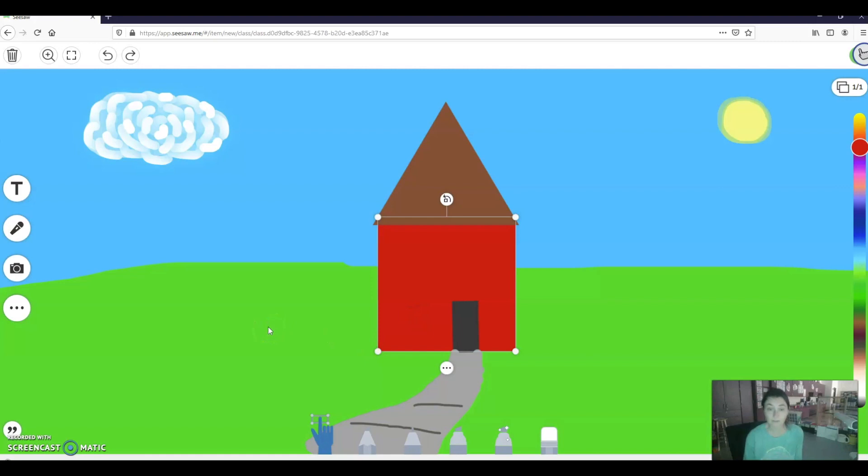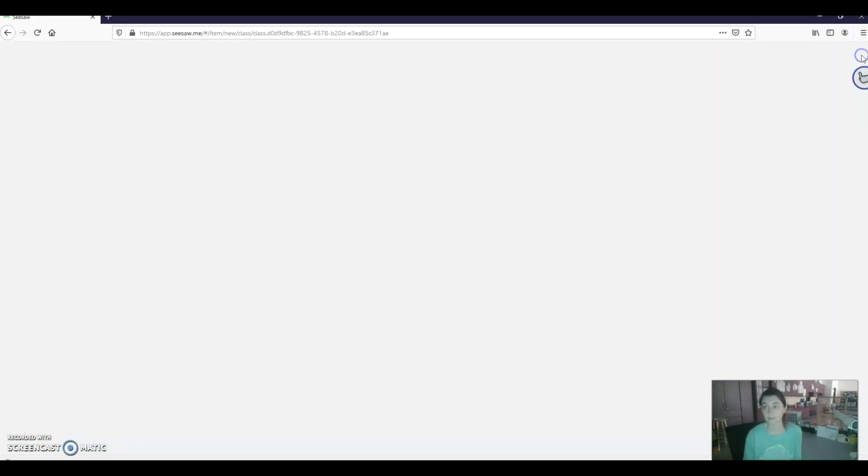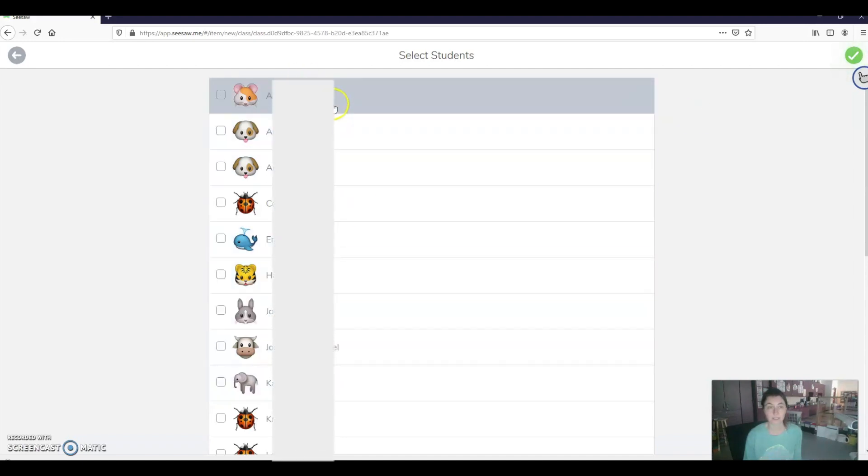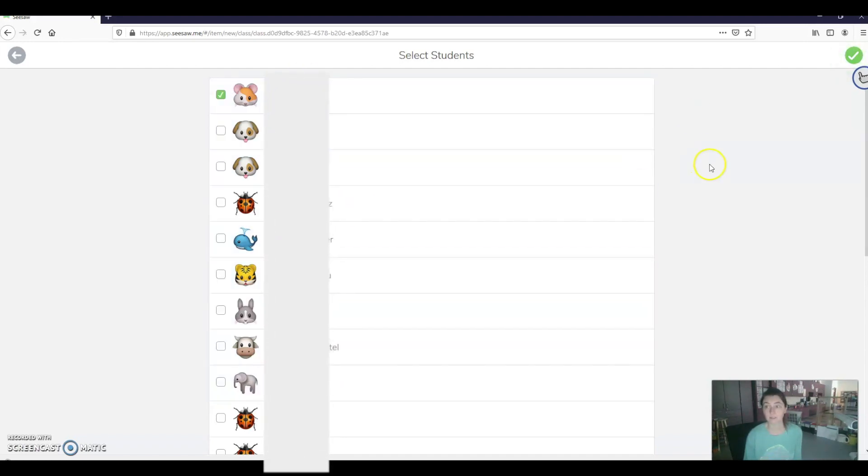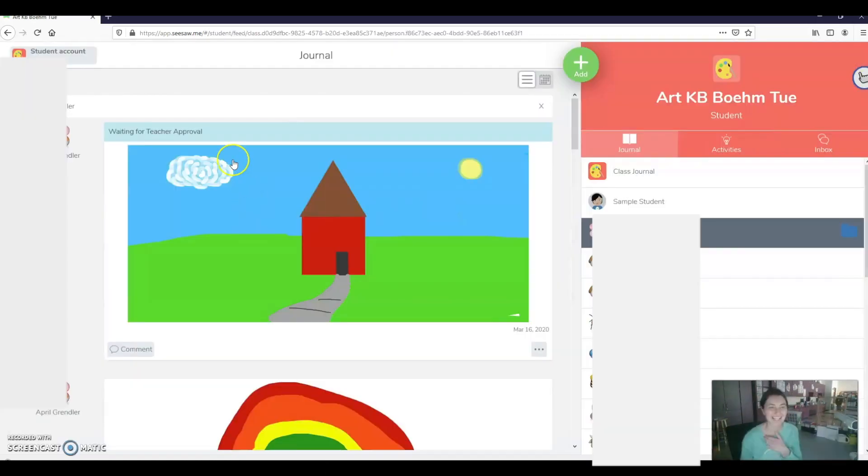Now I'm going to go over one last thing. And that is a background. So I'm going to go ahead and save this. So once I'm done, I hit the green check. I find my name. Click on it. And click the green check. And then it will go to approval.